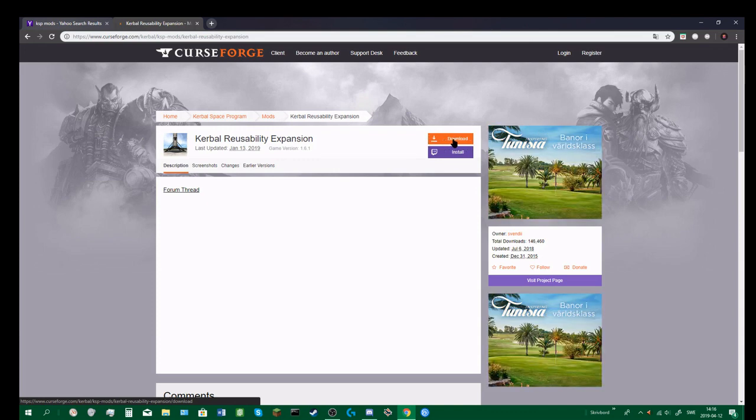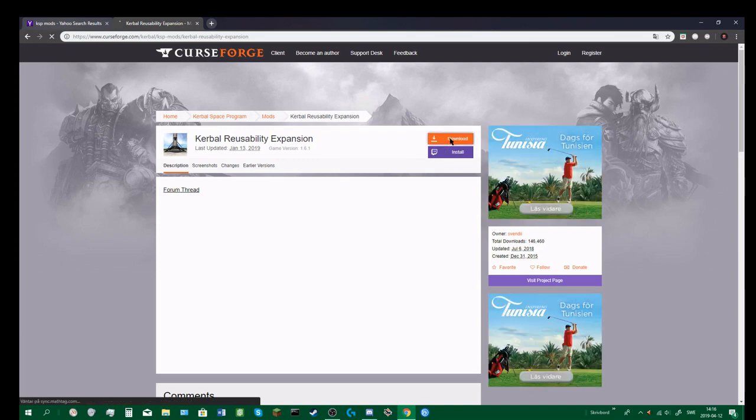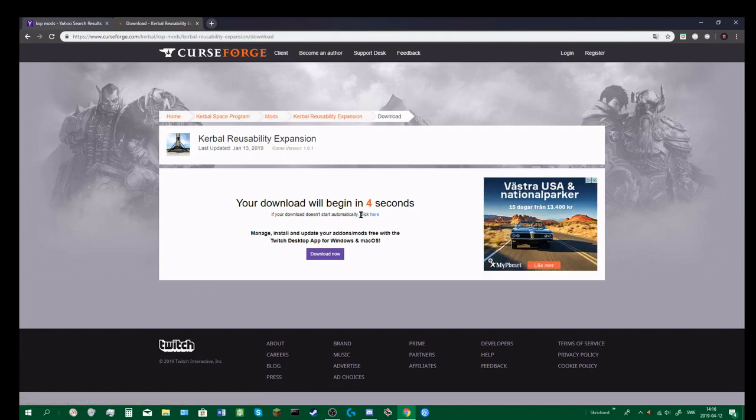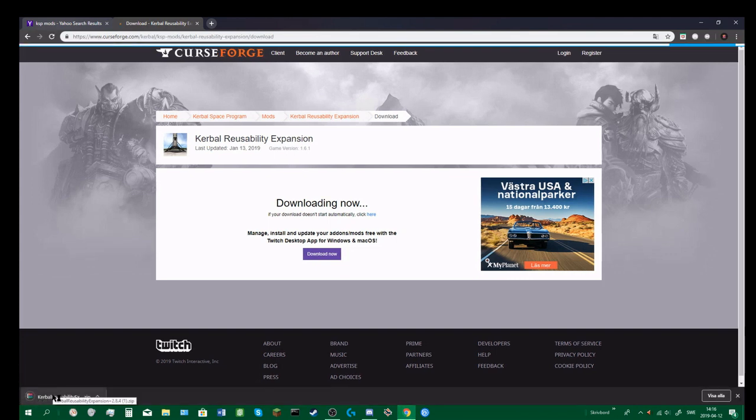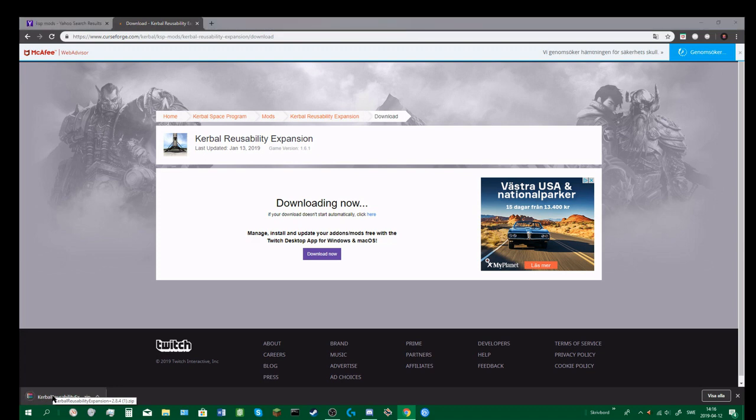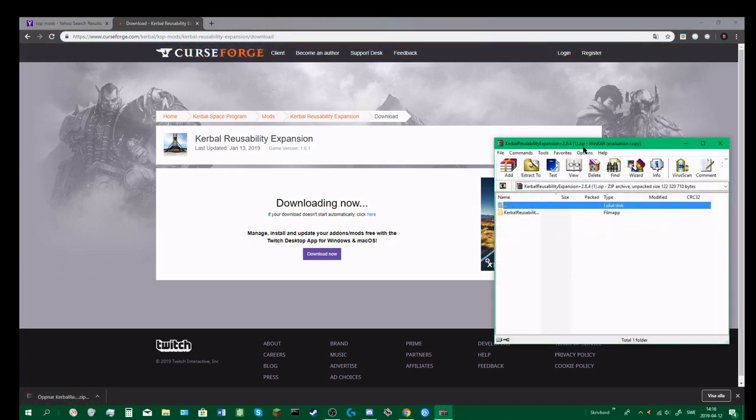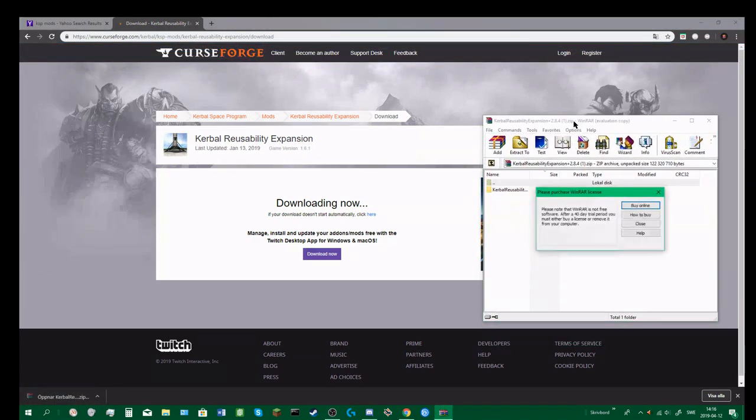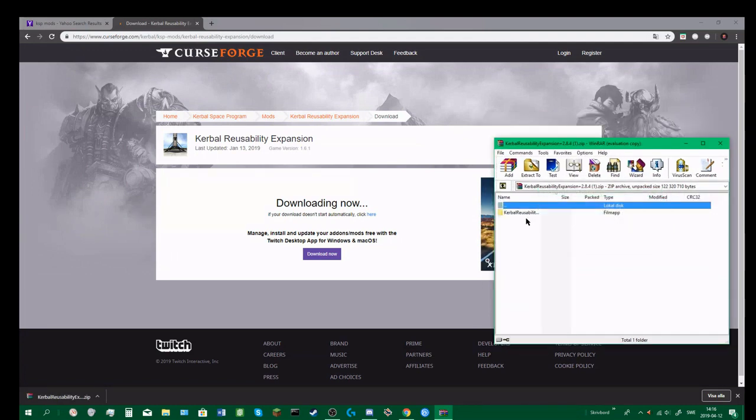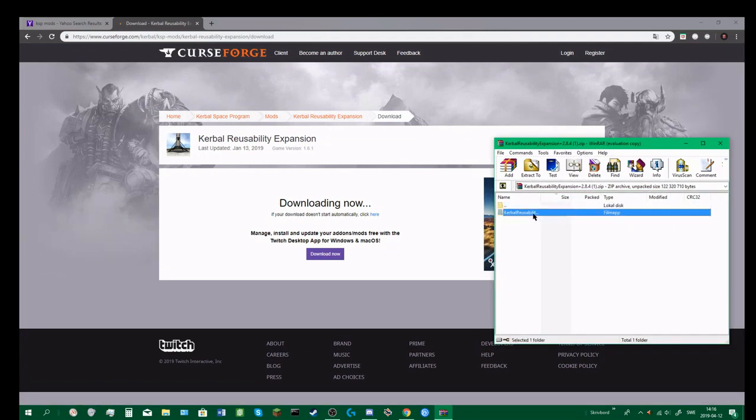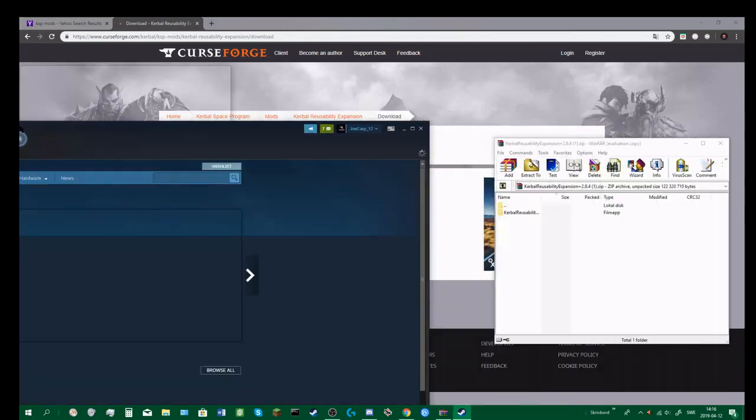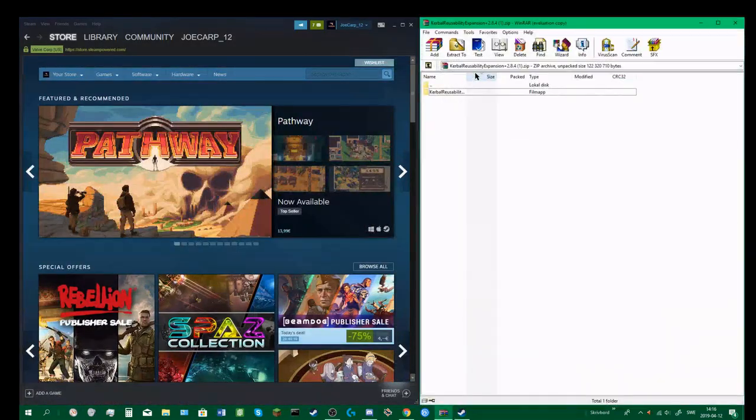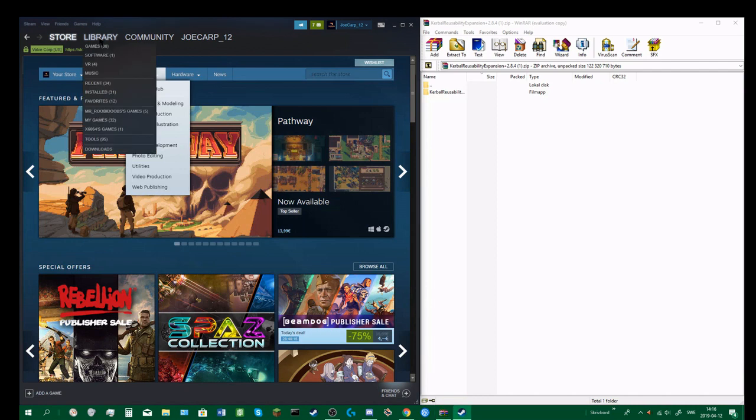Press download, the orange button. Press that and it'll take a few seconds. In the bottom left corner you'll get this zip file, and you open that. Then you've got the mod here. Maybe it says game data or something, just go into game data until you find the name of the mod.